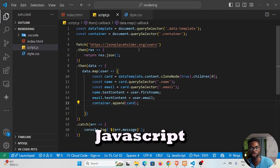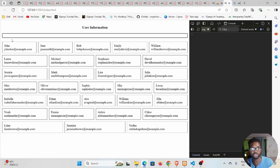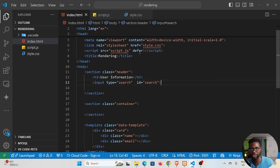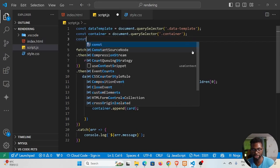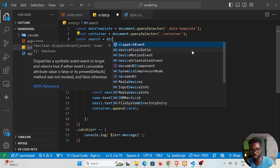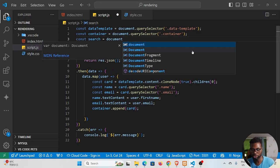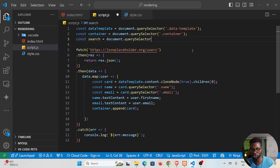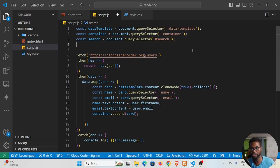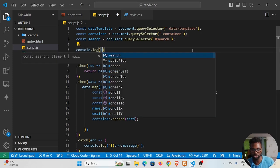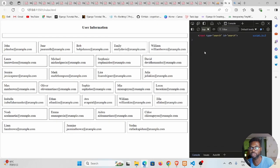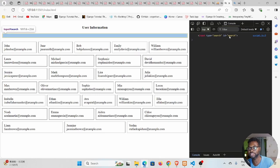Let's jump into our JavaScript. We want to select the search input, which has an id of 'search'. We can say const and give it a name, then use document.querySelector with '#search'. We log it to the console to verify, and we can confirm we've selected the correct element.